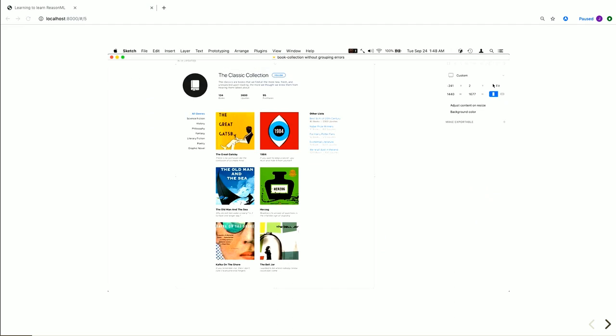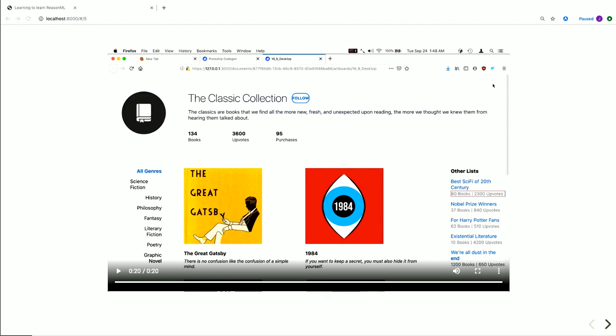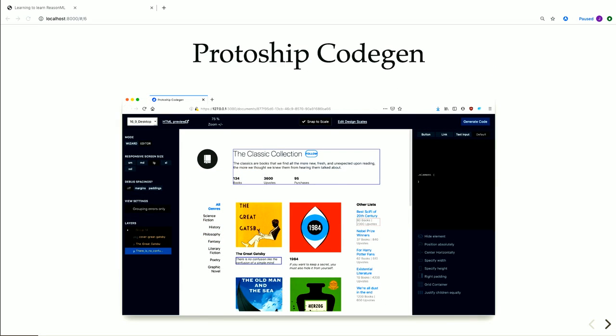The generated code here is stuff that programmers like you and me can use. It uses box model, padding, grids, and text boxes and things like that. All this stuff, the sketch plugin, the UI, the generator, everything is written in Reason.